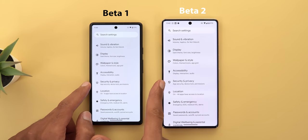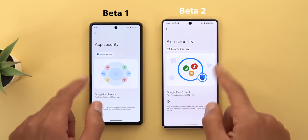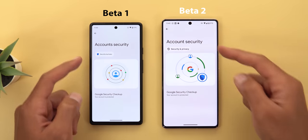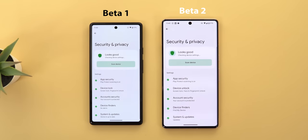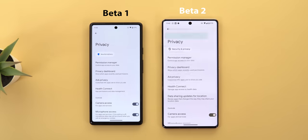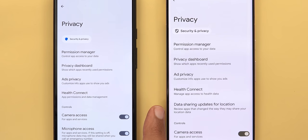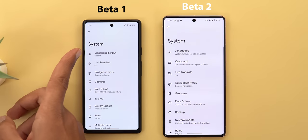Under security and privacy you'll see visual tweaks — the icon is now different and the menus have different graphical representations for each page. The button at the top now supports Material You instead of the old design. Scrolling to privacy there's a new menu called 'Data sharing updates for location' — it shows apps that changed how they may share your location data, so if any app changed its location data collection policy you'll see the updates there.